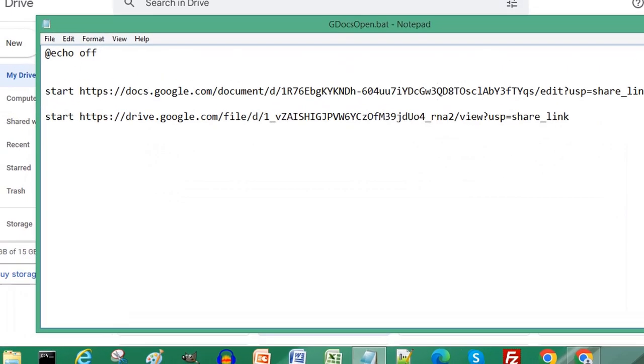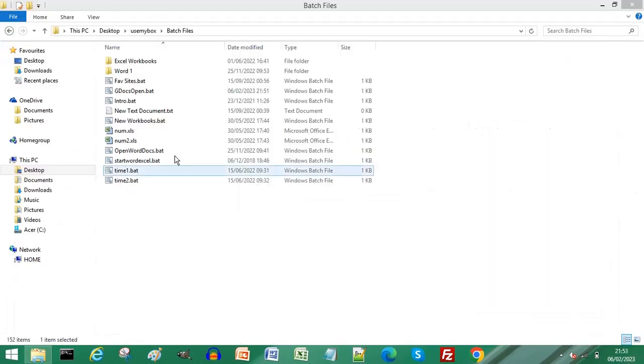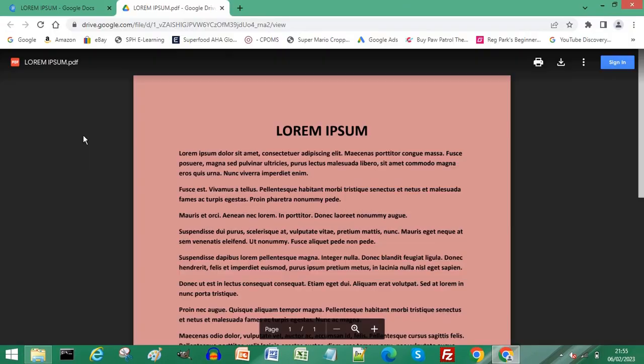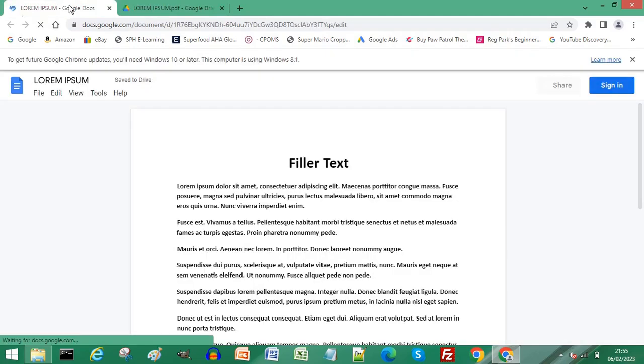Close your Notepad document. Navigate to your batch file and double-click to run it. All of your chosen Google Docs have opened at the same time. Subscribe for more computer tips and hacks. Thanks for watching, bye bye!